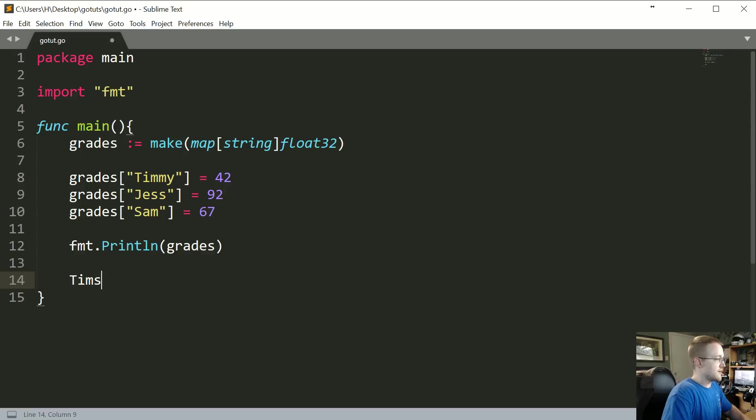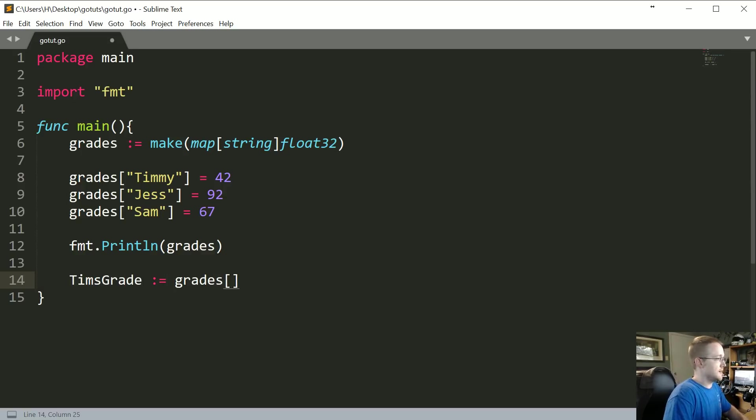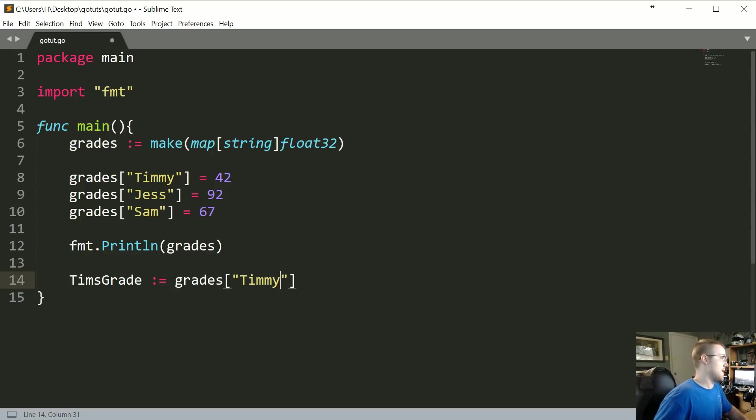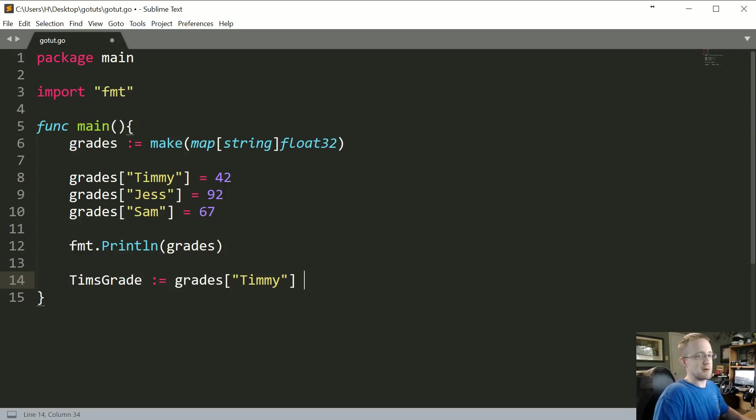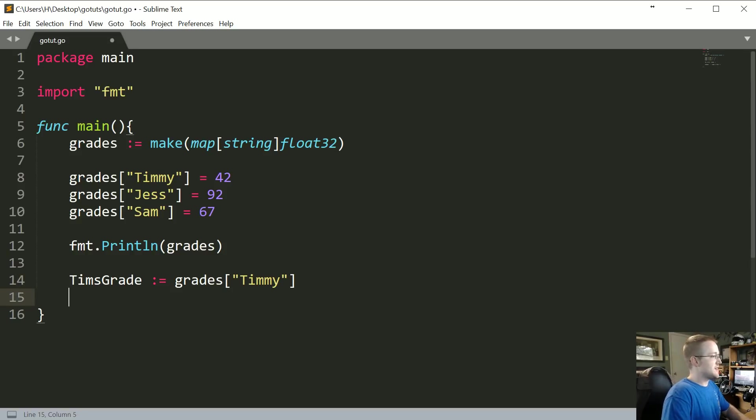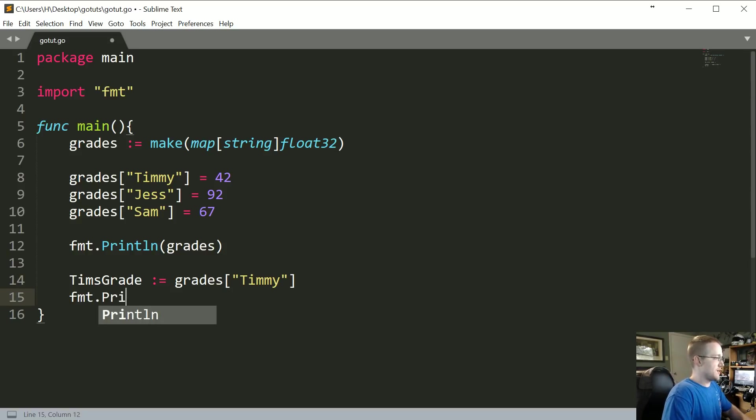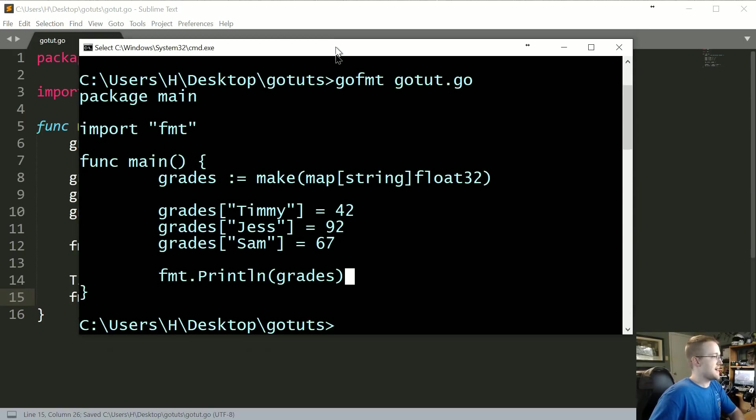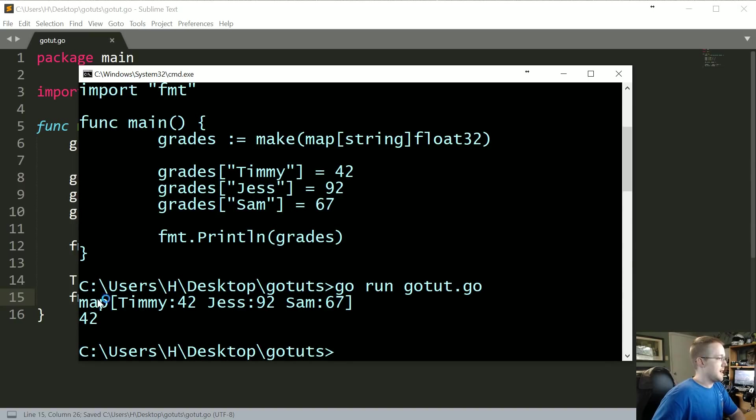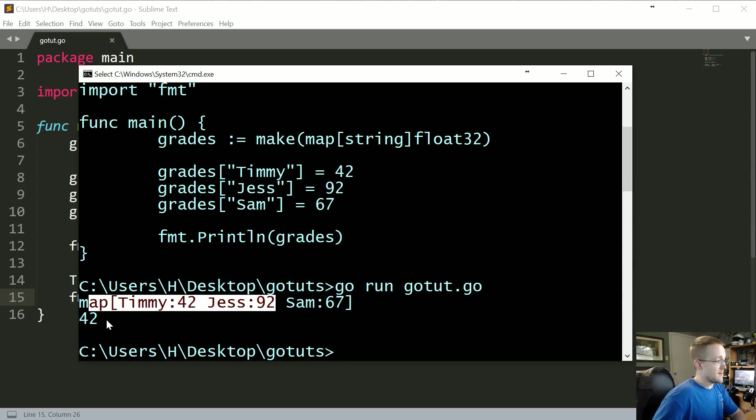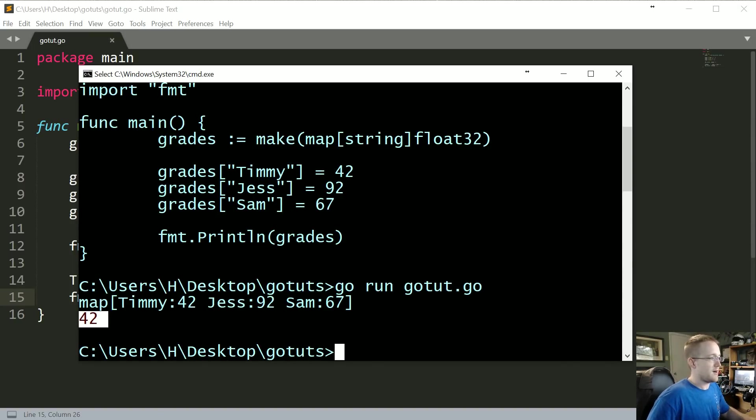Anyway, back to the tutorial. Oh sorry, yeah TimsGrade colon equals grades Timmy. And for that matter probably grades should be capitalized too. Anyway, we'll assume that for some reason we wanted it to be internal. So now we can do that, and then we could say format.println, let's print TimsGrade. We'll save that, come back up here, go run gotut. And so we got the full map because we were printing that out, but also we got a 42 there.